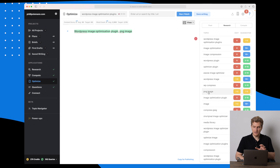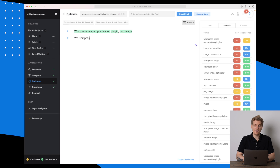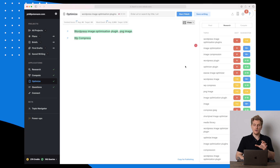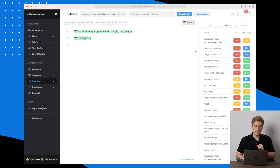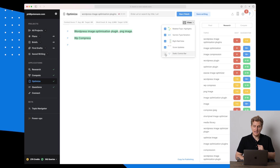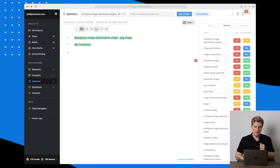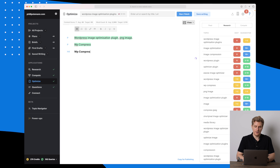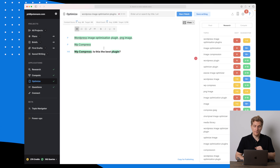If I write 'WordPress image optimization plugin,' you can see it's getting green because I've used some of the words here. The same if I write 'PNG image' — that one comes up. And the same with 'WP Compress.' Right now I'm just writing nonsense to show you how you write a great article within MarketMuse. To change from paragraph to headings, enable the static control bar — I can change to H1 or H4.